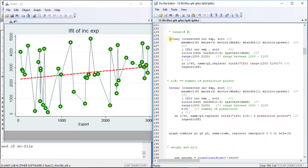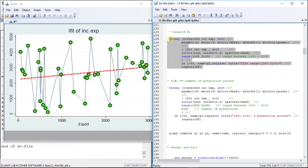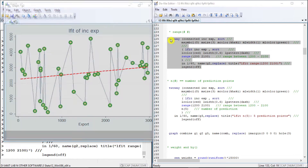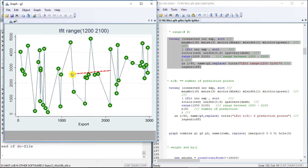The range option will help us draw the predicted line up to a specified range of X. We have specified the range from 1200 to 2100, so we get the fit line up to that point. We then used the connected and lfit plot types of the same variables for comparison.